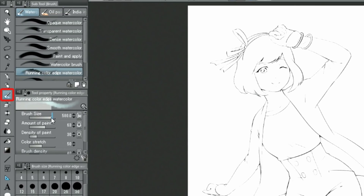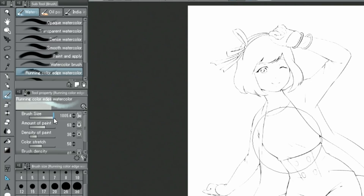I choose the brush from the tools and use a big brush size to fill the background with a light blue color.